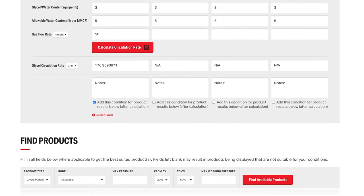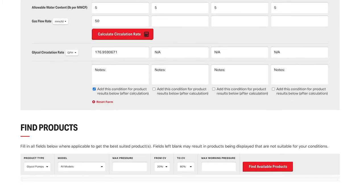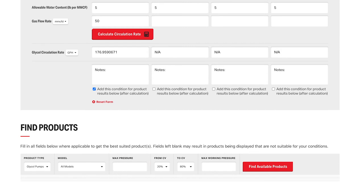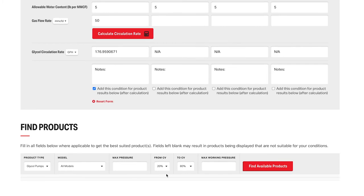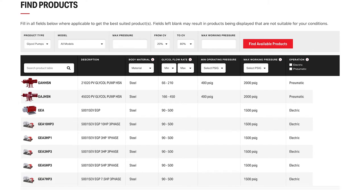Now we'll scroll down to find available products. You can enter a maximum pressure here, or if you leave it blank it will use the highest gas pressure in any of the conditions above. Click find available products and you'll see we have several options in energy exchange pumps and electric pumps.